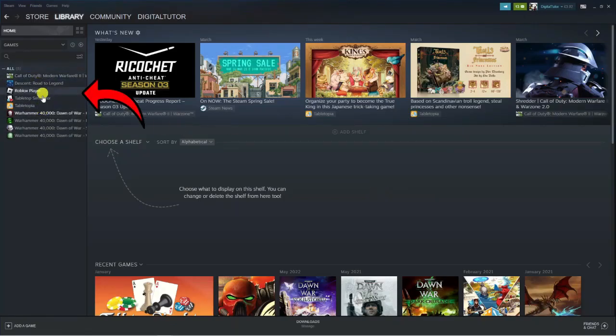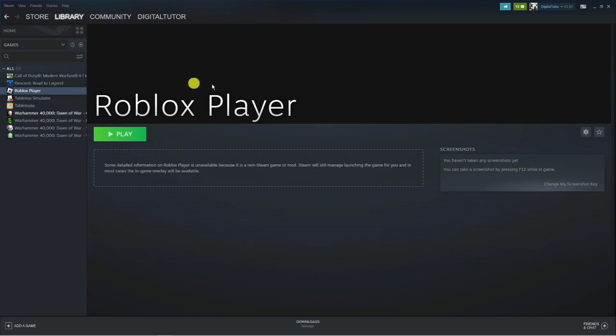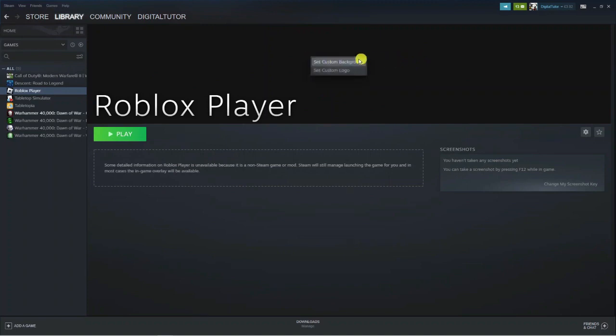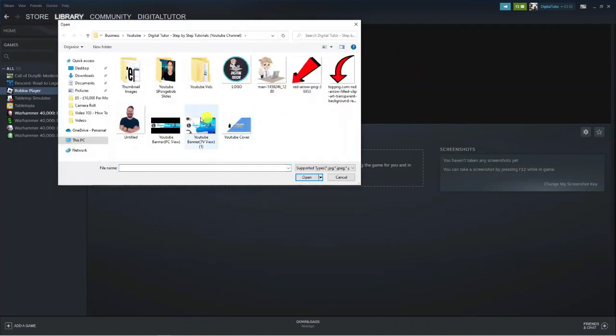Now if we look to the left hand side on our games library, you can see the Roblox Player has been added there. If I click onto this, you can see it's ready to go. At the moment it's a bit basic with a black background, but you can right click here and click set custom background.